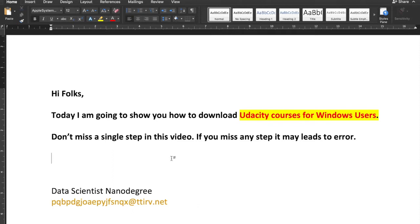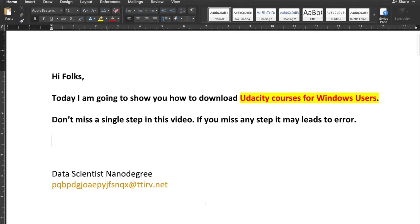Also, if you haven't watched my previous video, please make sure that you watch that first before coming to this video. In my previous video I showed you how to enroll for Udacity courses free for a month. I already enrolled for a Data Scientist Nanodegree program.